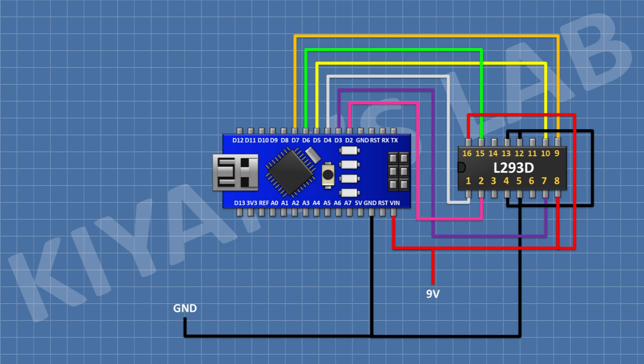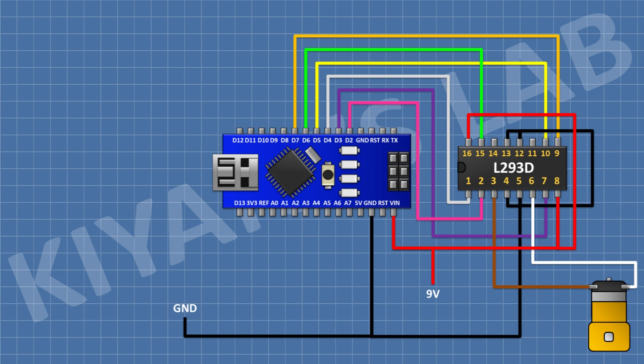Its pin number 15 to pin D6 of Arduino, and its pin number 9 to pin D7 of Arduino. After that, connect a DC gear motor and connect its one pin to pin 3 of the IC and its other pin to pin 6 of the IC.